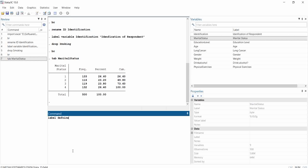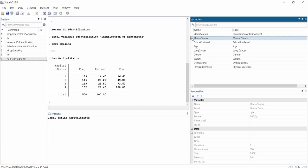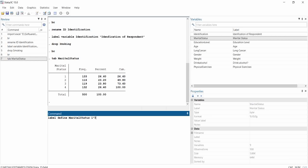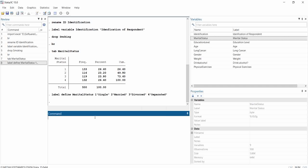To assign labels to those values, I use the command 'label define'. Label define will help me define new value labels from the existing numerical values. The syntax is: label define maritalstatus 1 "single" 2 "married" 3 "divorced" 4 "separated". Don't forget the quotation marks. Note that divorced and separated are two different things. Then hit Enter.